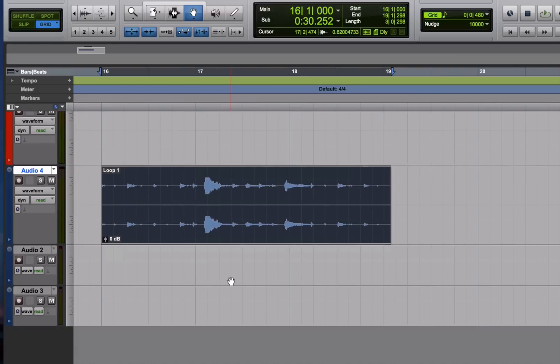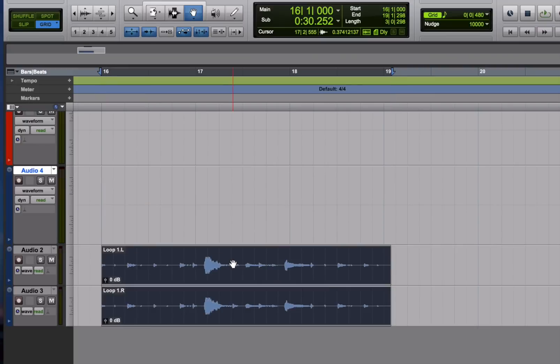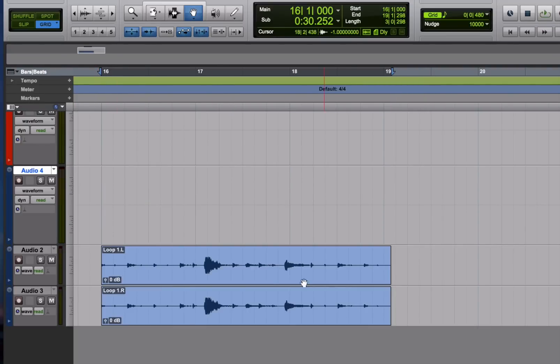And here's an interesting thing. You can actually take a stereo region, use the grabber and drag it into two mono tracks. And it will turn into two separate tracks. So if you want to split your stereo tracks, that's one way to do it.